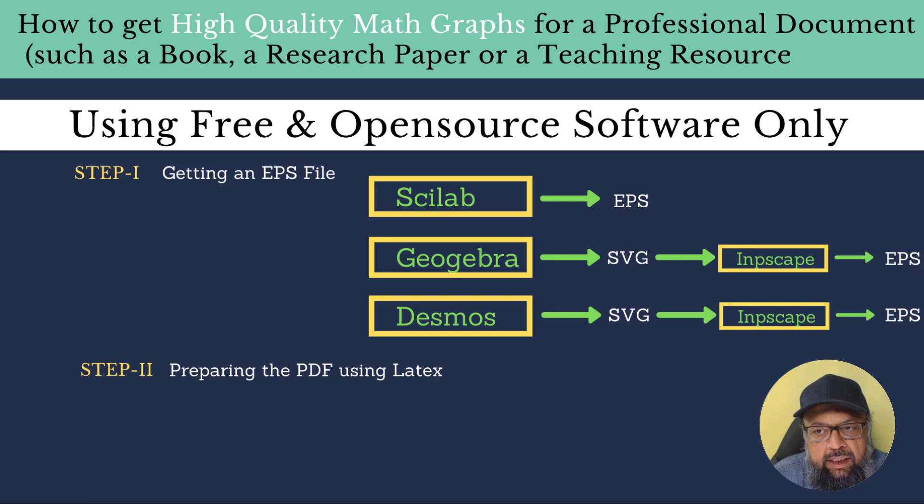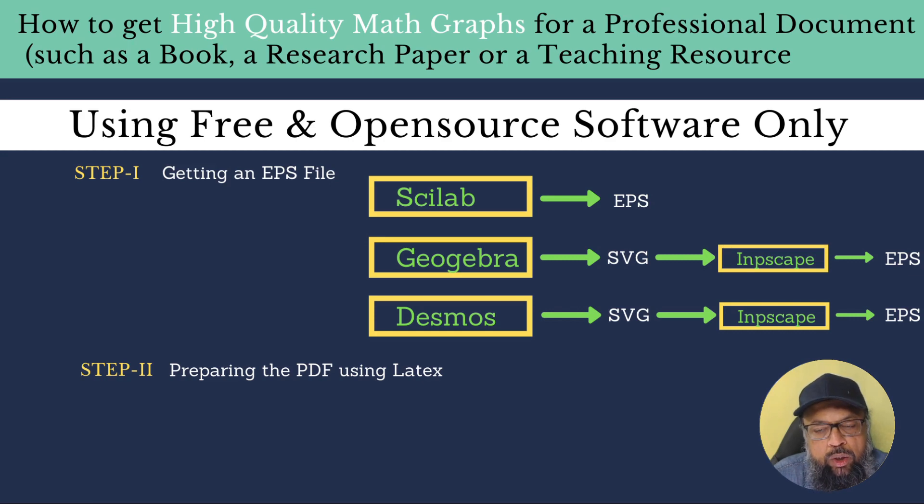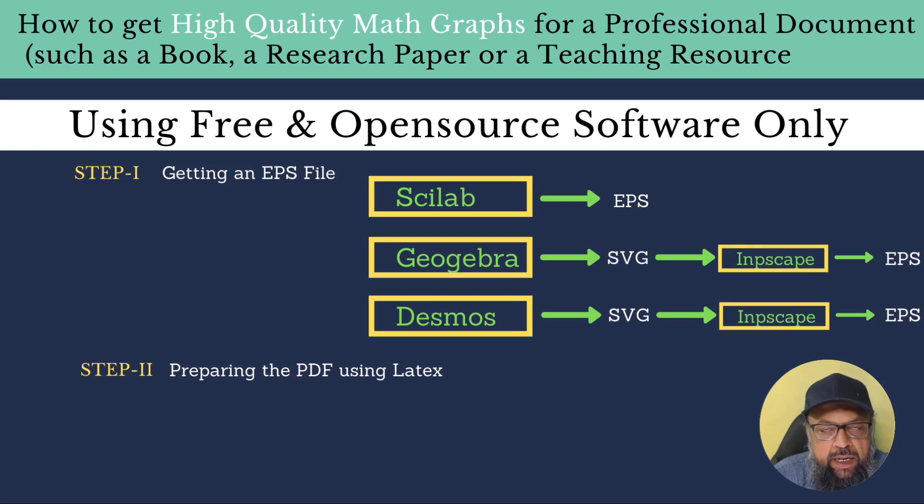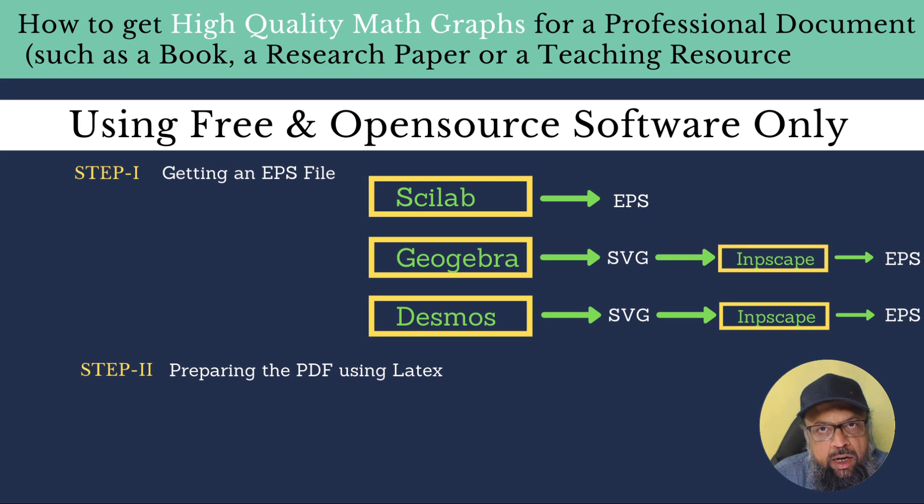And I'm going to show you how to create a graph in GeoGebra and Desmos and how to convert this into EPS file. And once you get this EPS file, then I will show you how you can use that EPS file by typing few lines of code which you can copy paste or you can stop my video and you can type into your LaTeX editor.